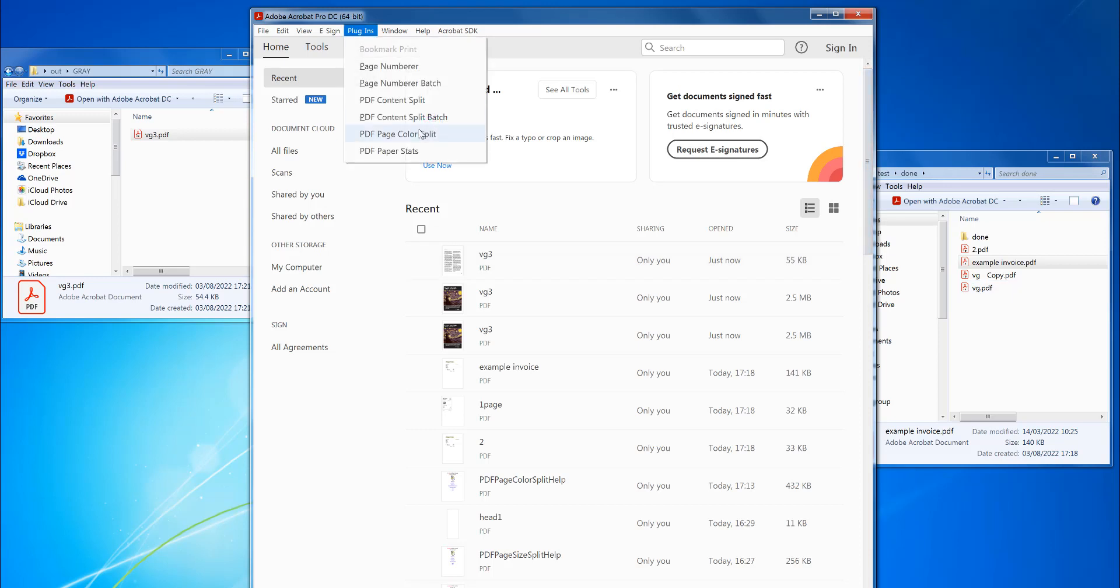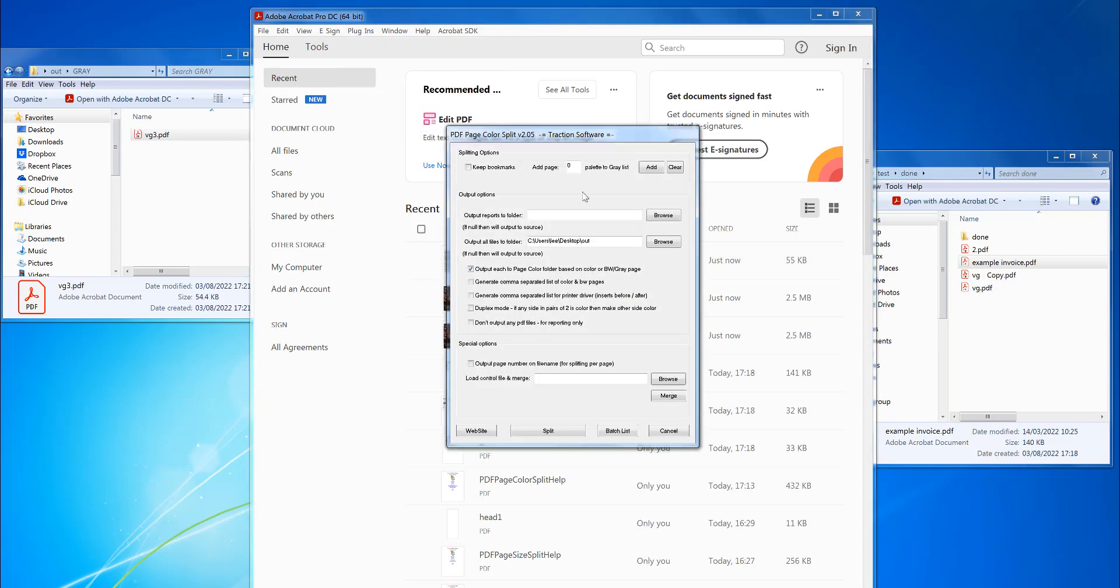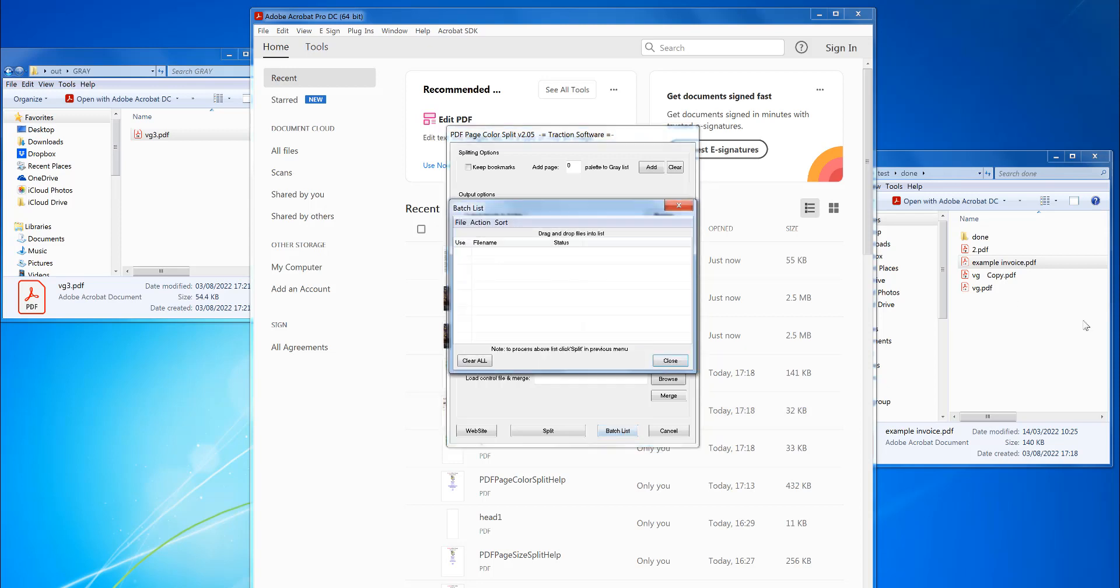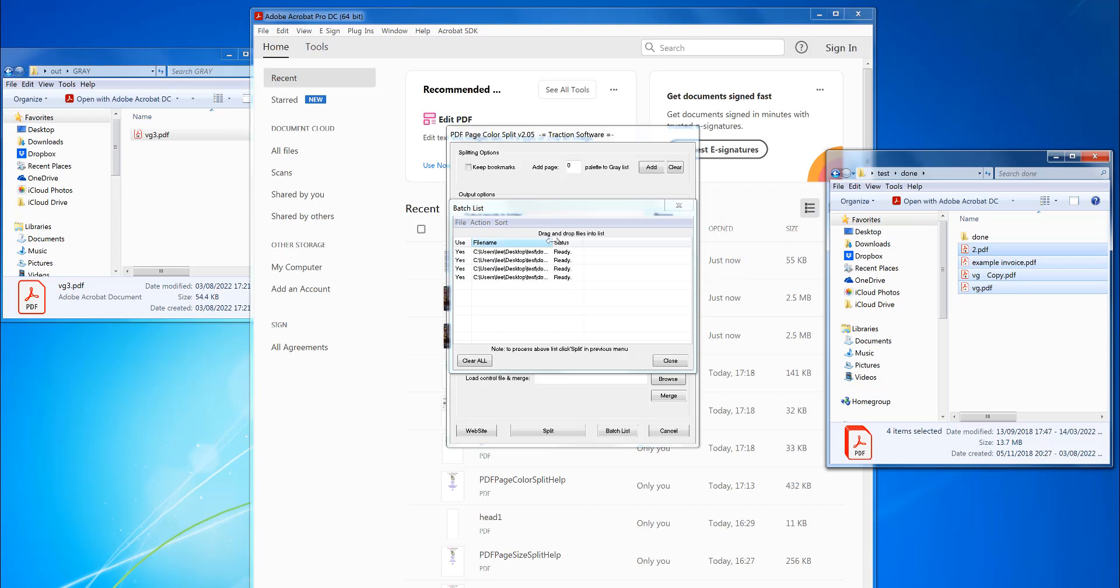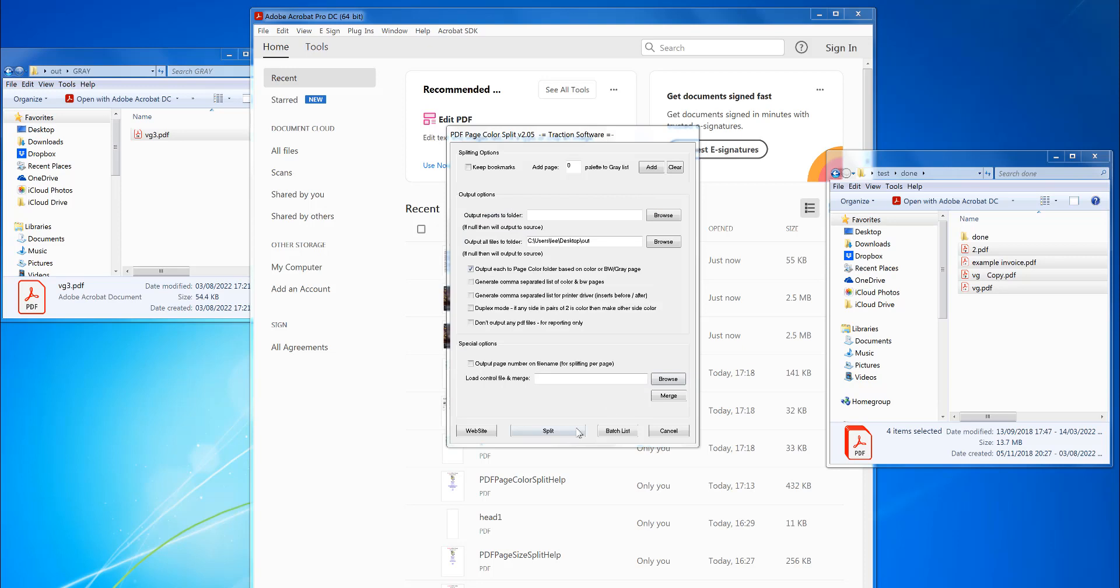You're going to PDF Page Color Split, click batch list, and you just drag and drop those files into the window. So those are ready to go. Click close, then click split.